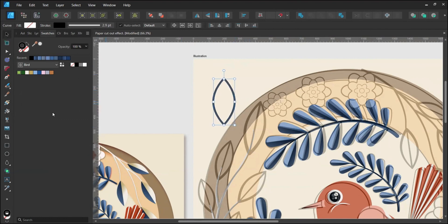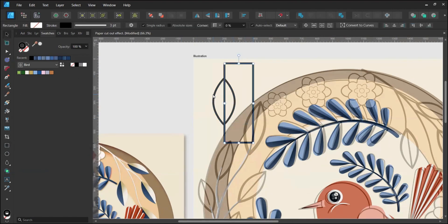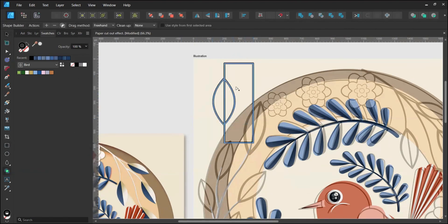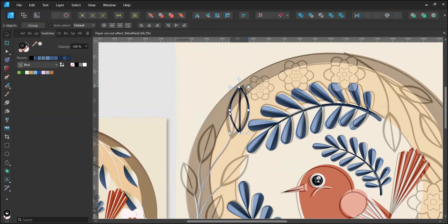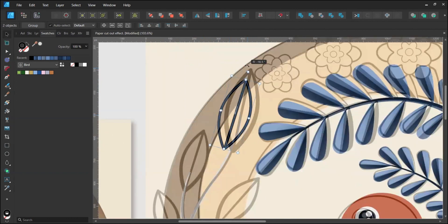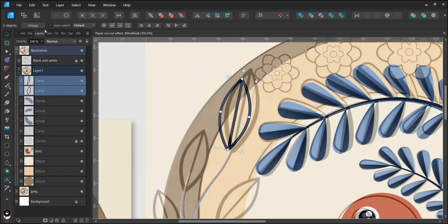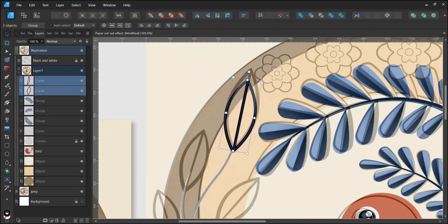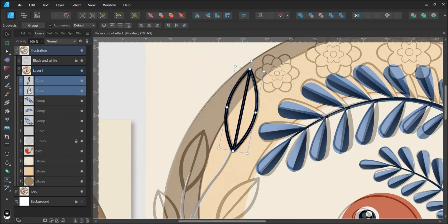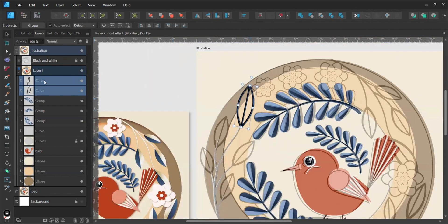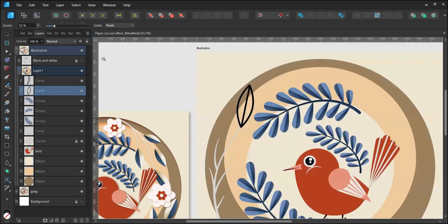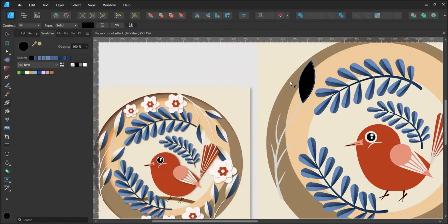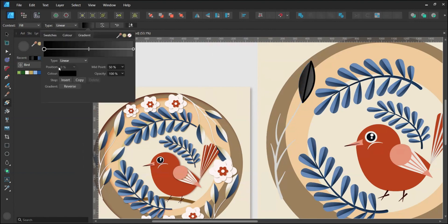Repeat the subtraction steps with a rectangle on top of the leaf using the Shape Builder tool. Position the first leaf over the sketch and apply a gradient fill adding the darker color to the center.